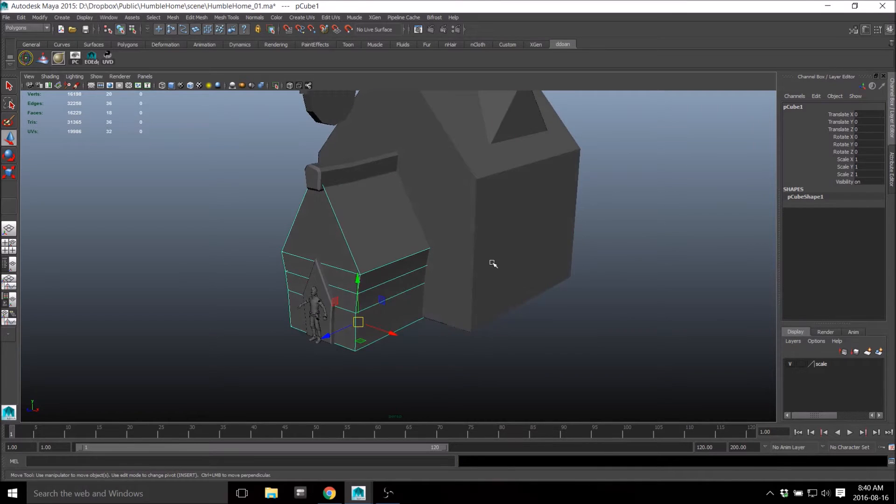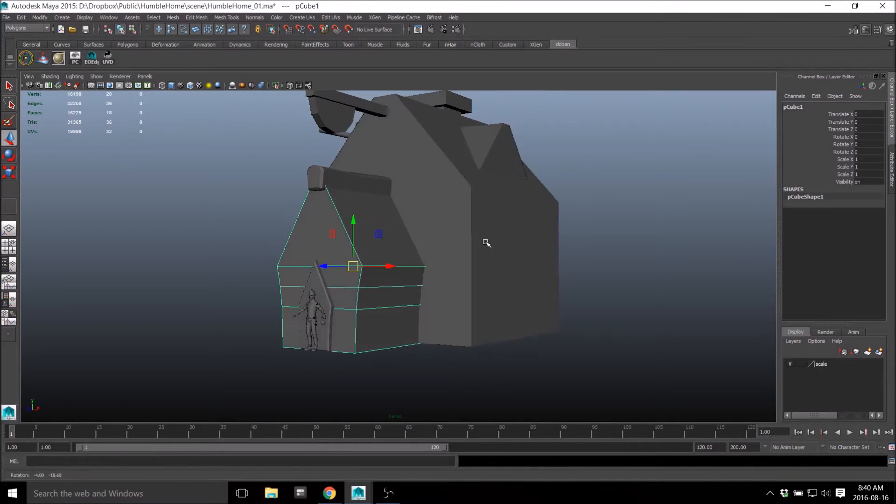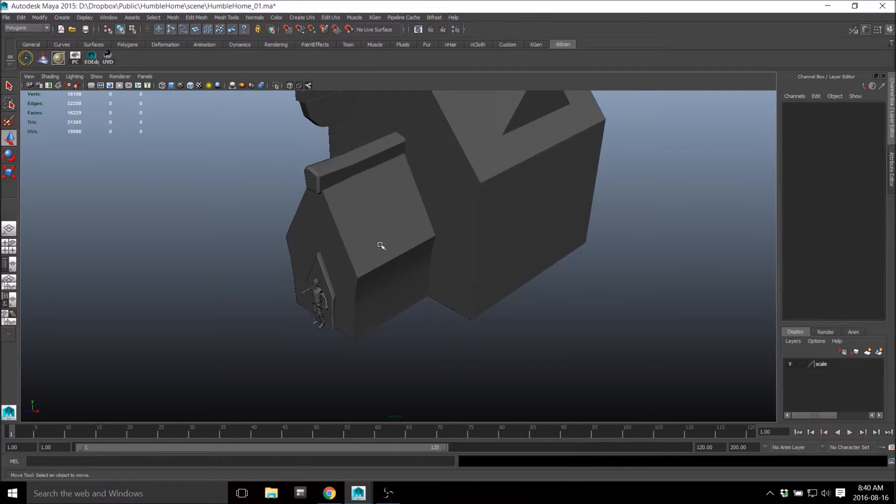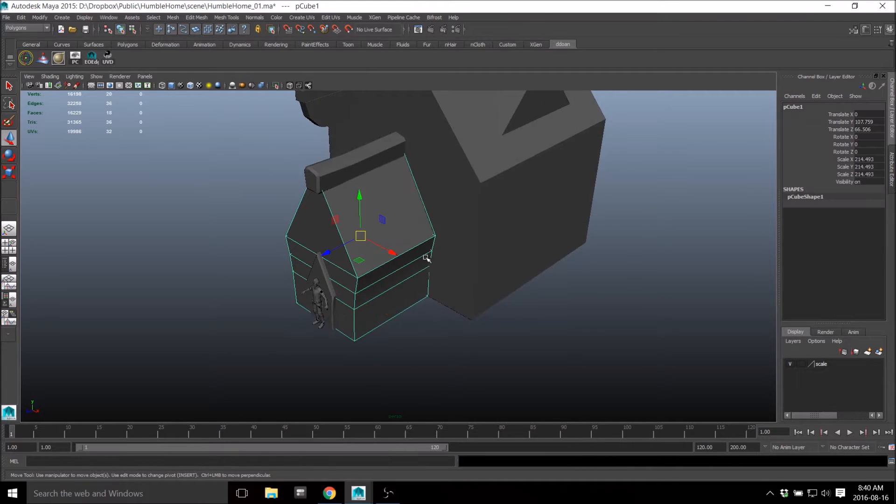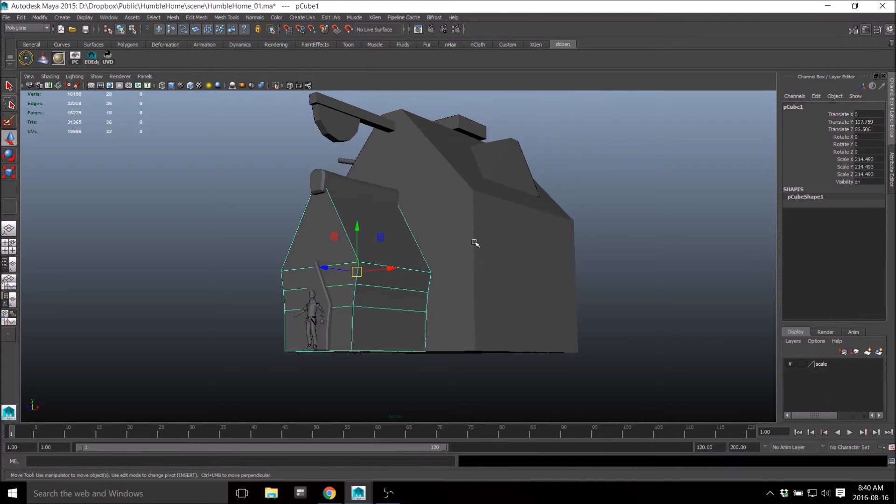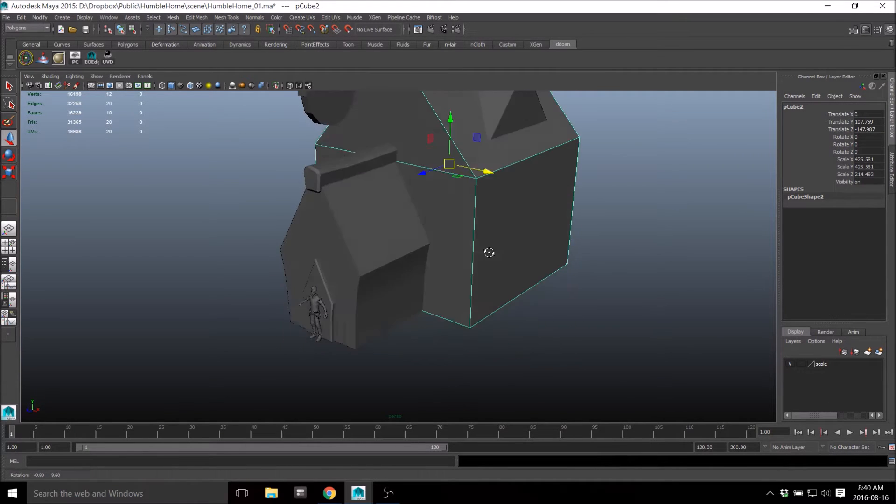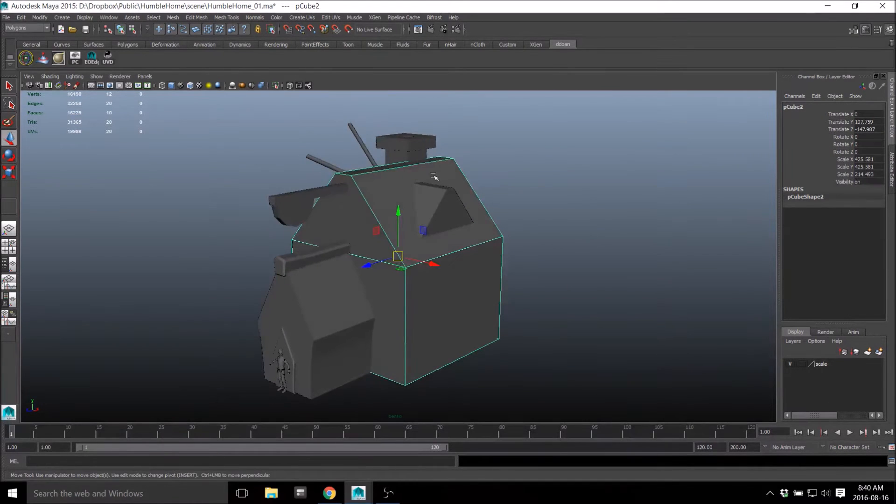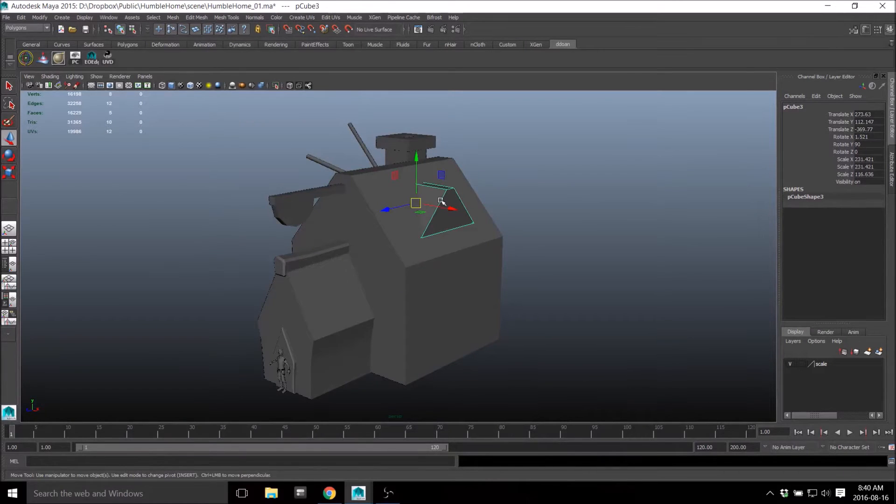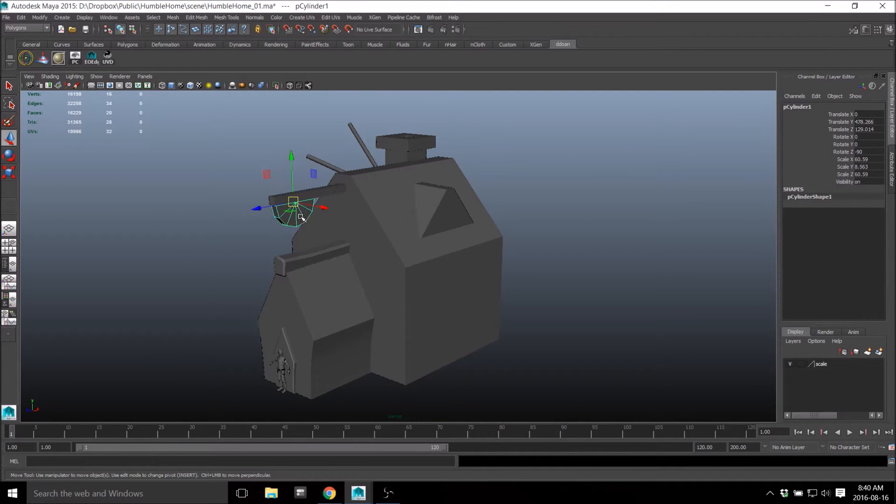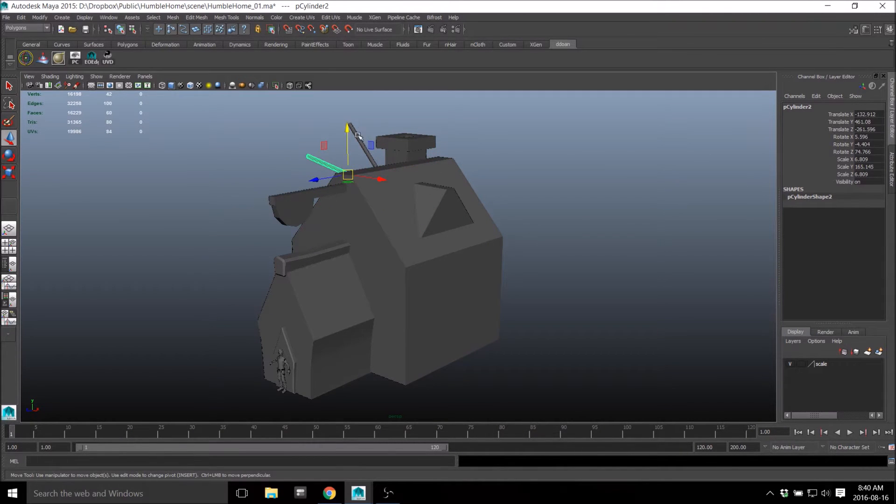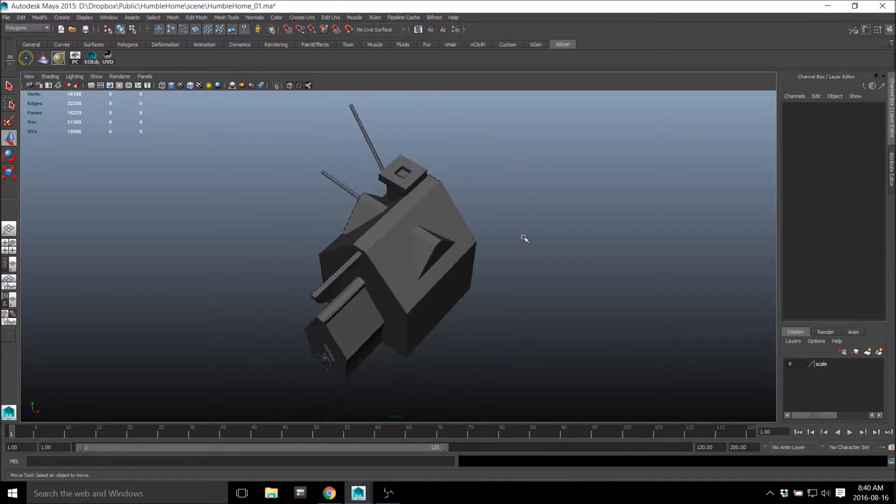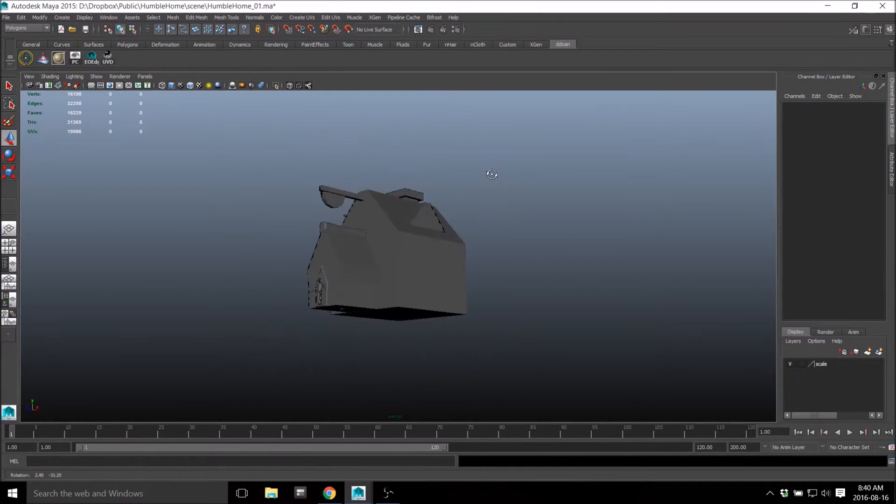I have it assigned to Alt C, so let me just undo that. Alt C is my Center Pivot. So sometimes you'll find that you need to Center Pivot something, I just quickly Alt C everything and it just goes right into Center Pivot.